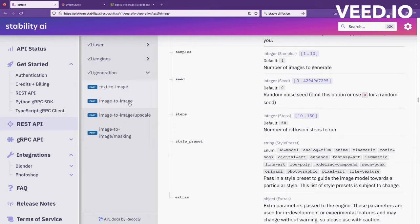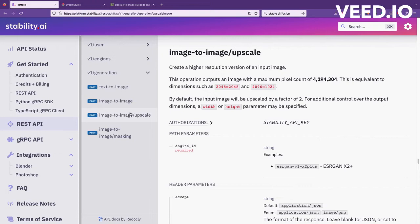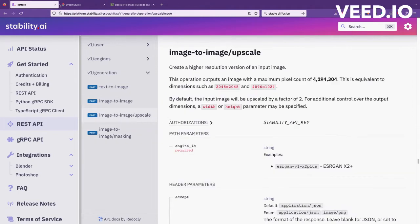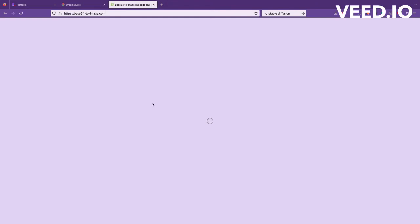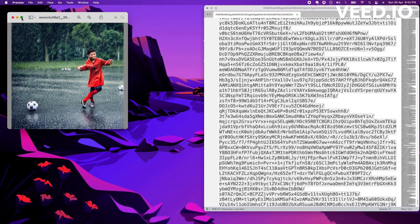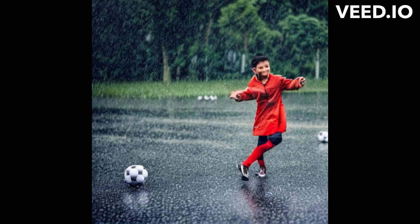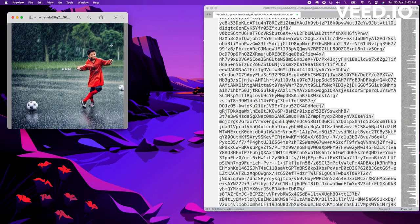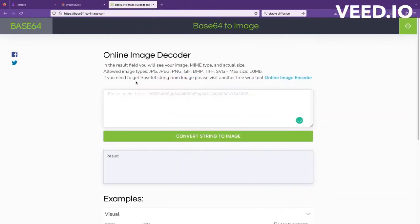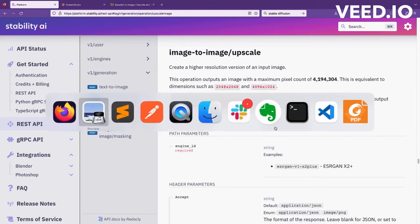And then they have image to image where you can upload one image and edit it, then image to upscale, and image to masking. This I tried but I wasn't able to really understand how it works, but we will see a demo in a minute. I'm just waiting for this one. Okay got it. So this is what it has created. Okay not too good but whatever we mentioned.